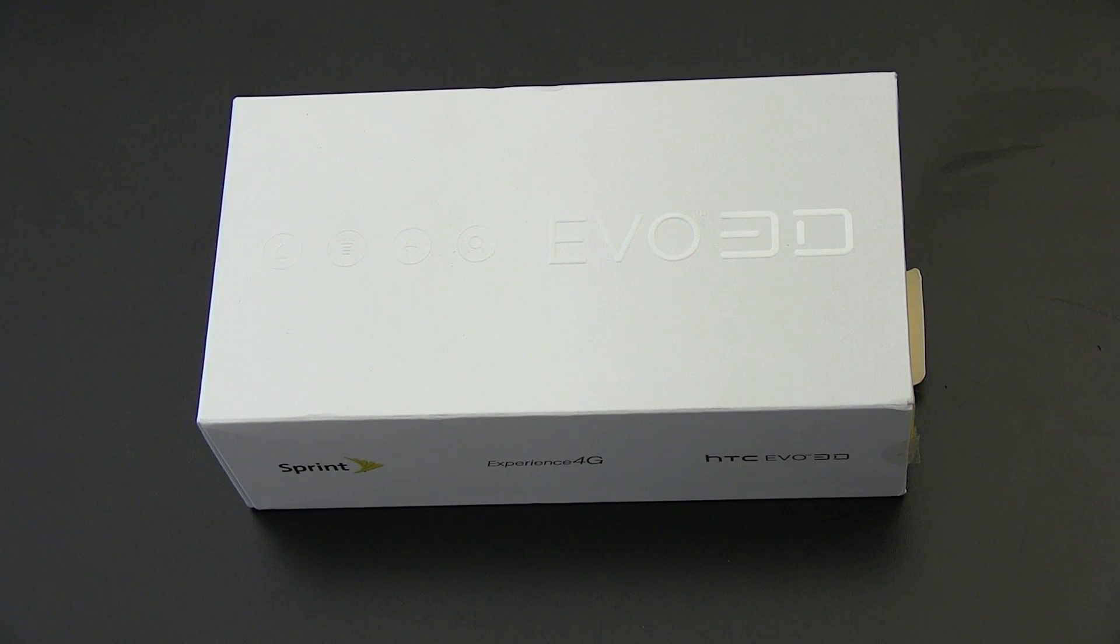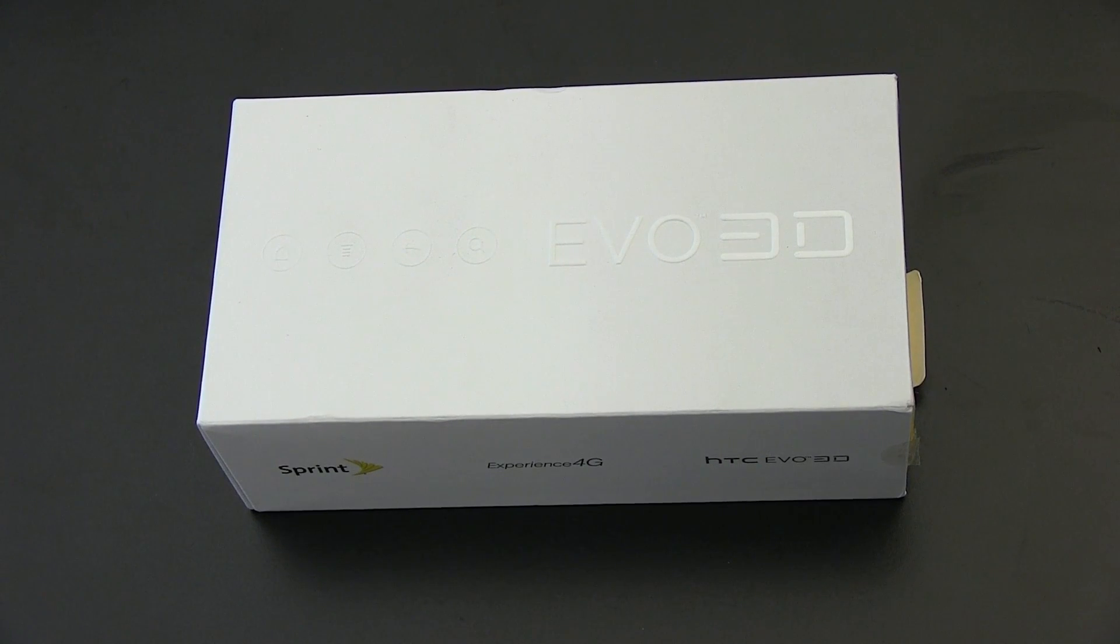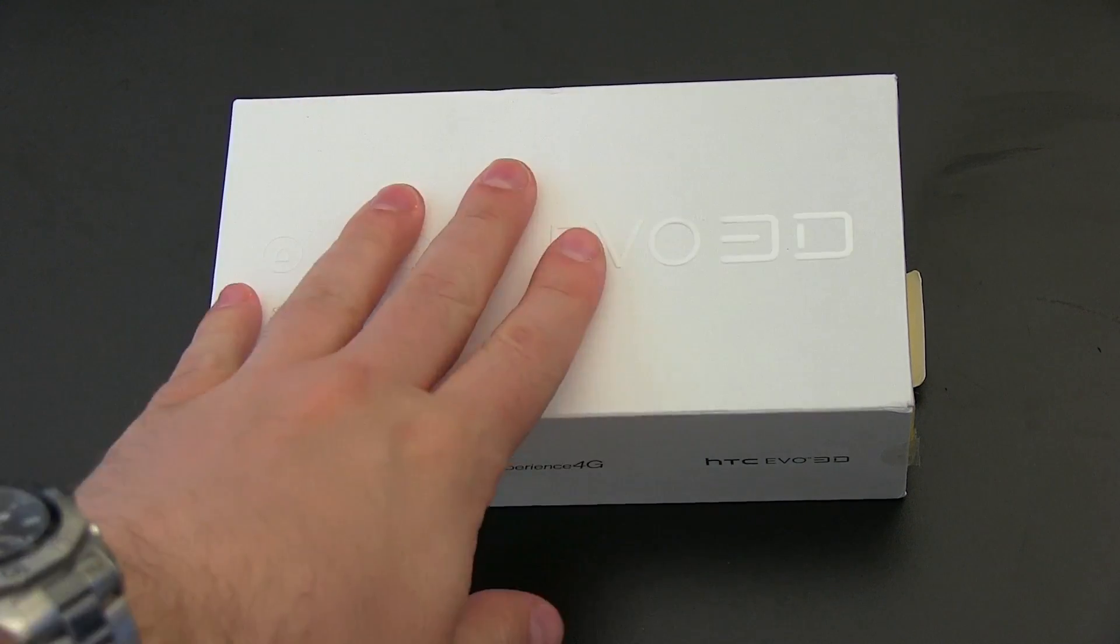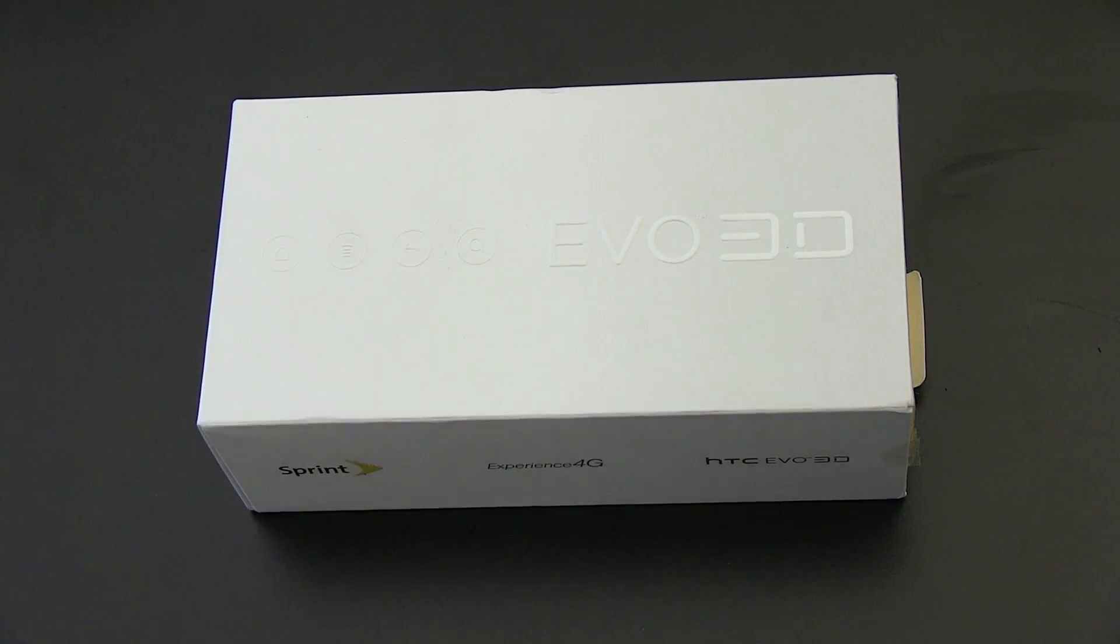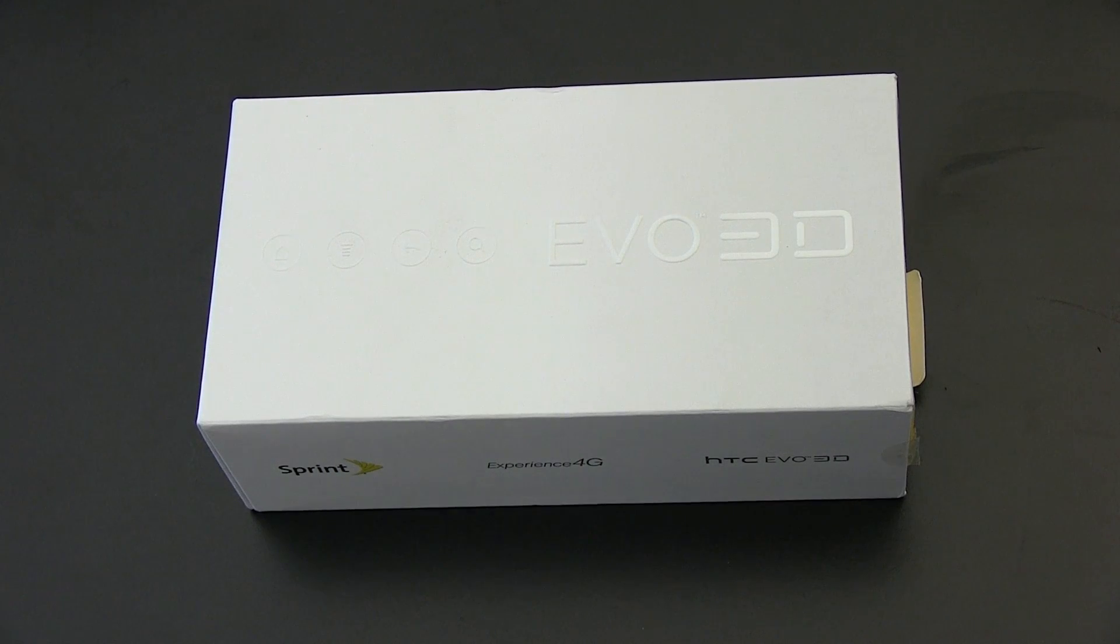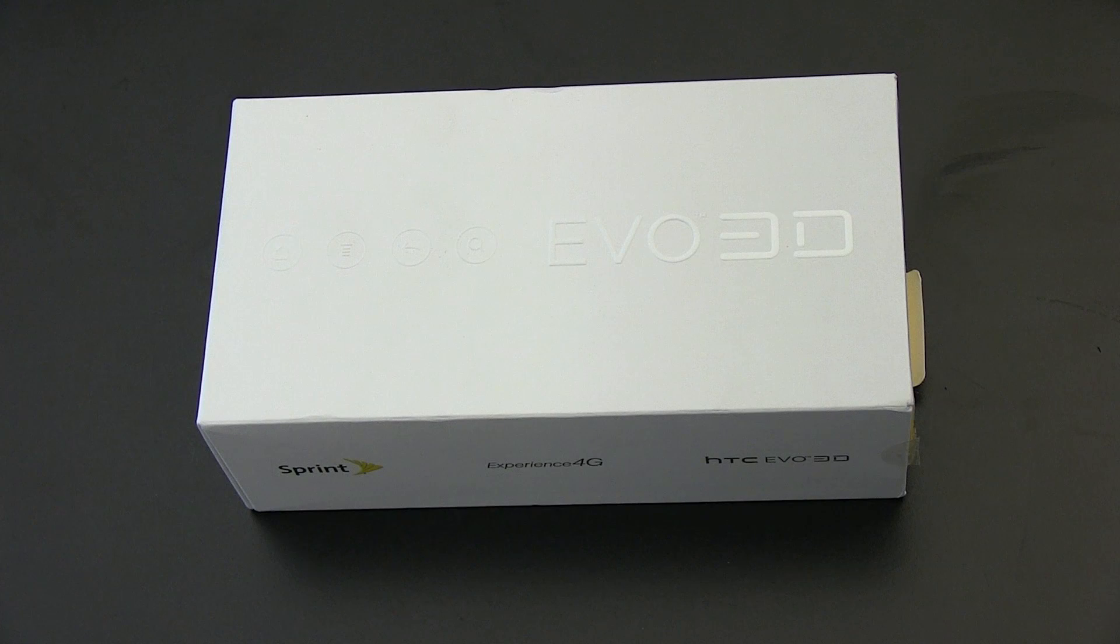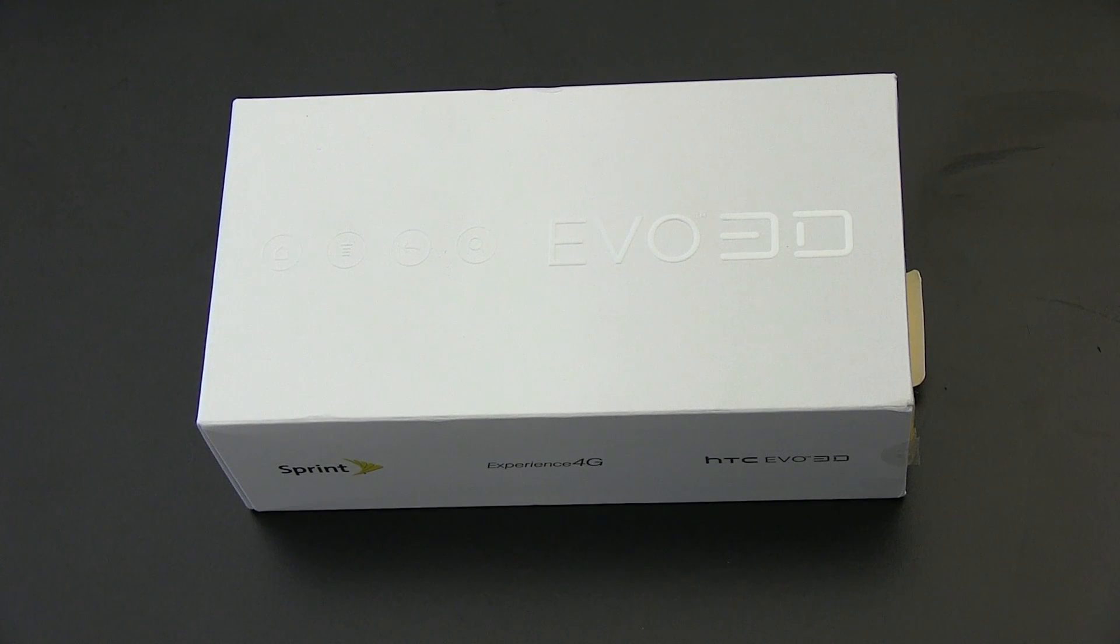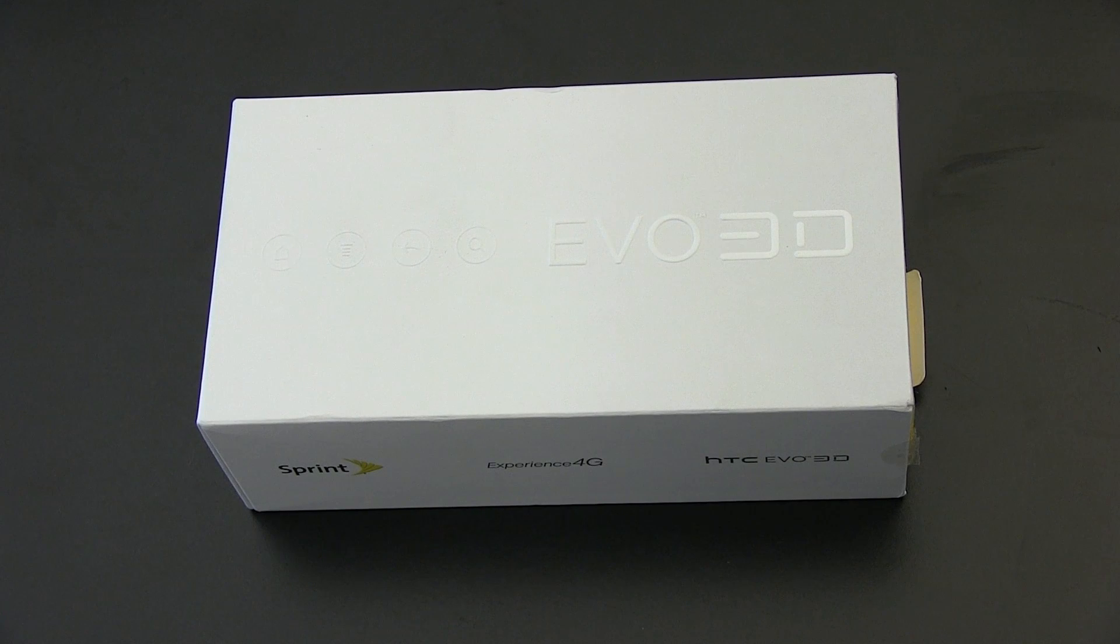What's up everyone, John Rettinger from Technobuffalo here with an unboxing of the latest and greatest 3D hotness. This is the EVO 3D for Sprint, the spiritual and literal successor to the first 4G smartphone ever released on the market, the EVO 4G. So let's go ahead, dig in and see if it's worthy of that extra D.